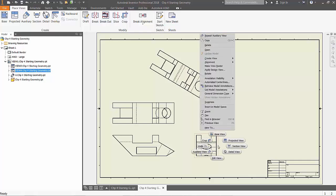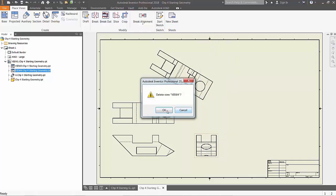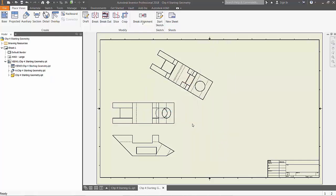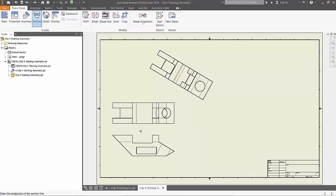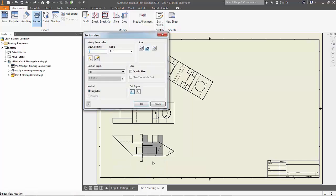To make more space, select the front view and choose to delete it. From the place views tab of the ribbon, choose section. Left click at the top of the base view and then again at the bottom, right click and choose continue, and place the section view of the drawing.